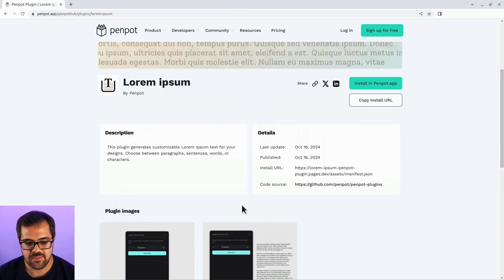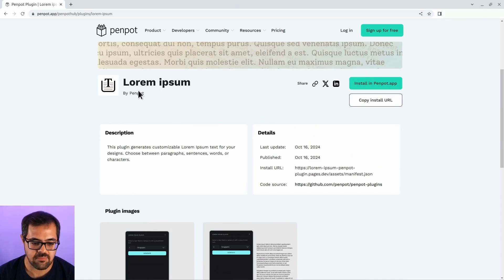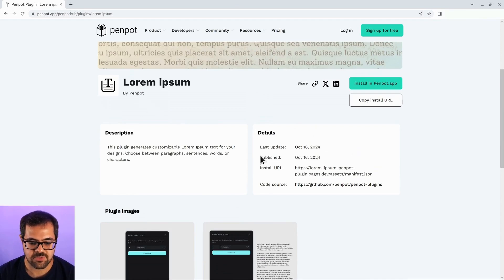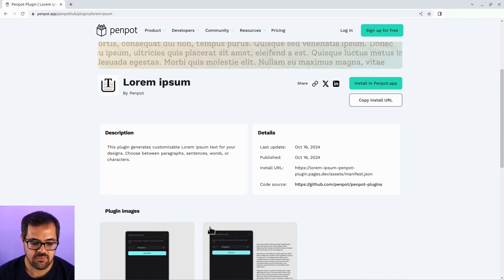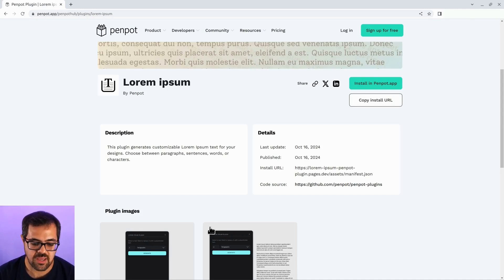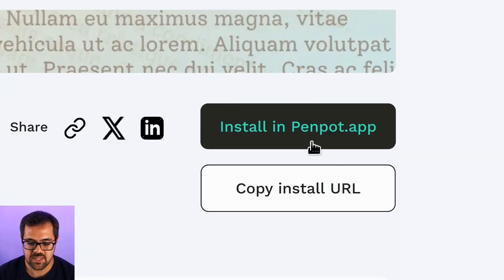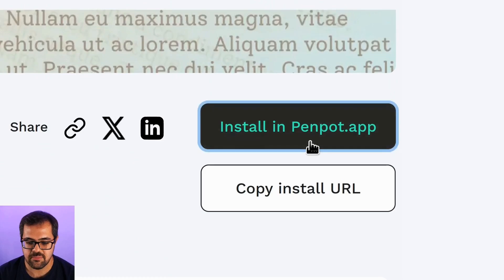Here's the detail of the plugin, the name, the author, and the description. You can also check more details and images, so you can make an idea of what the plugin is about. Let's install the plugin.